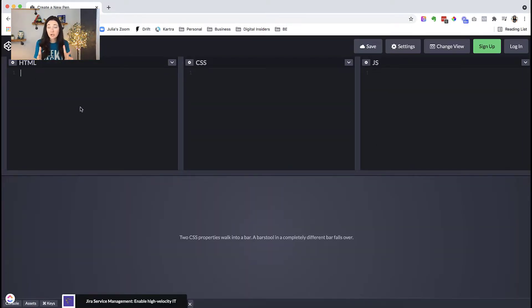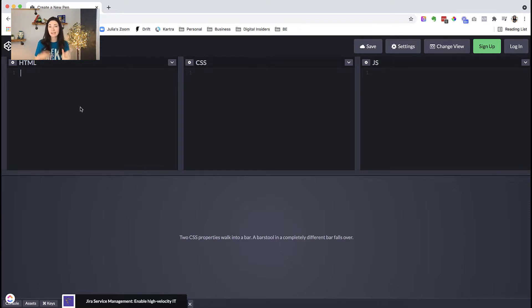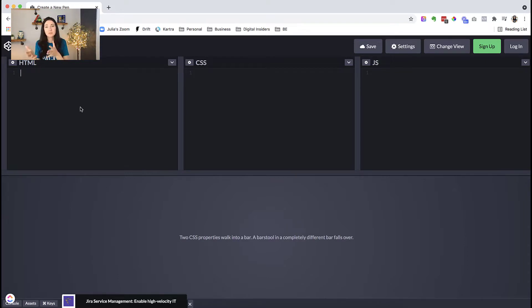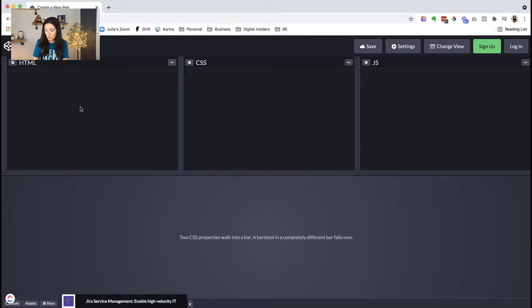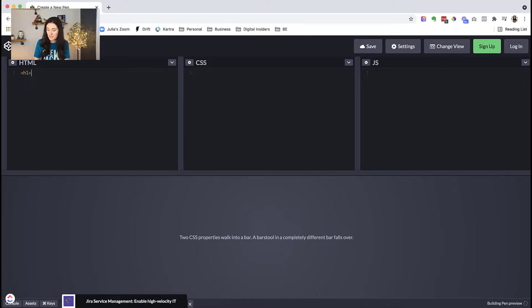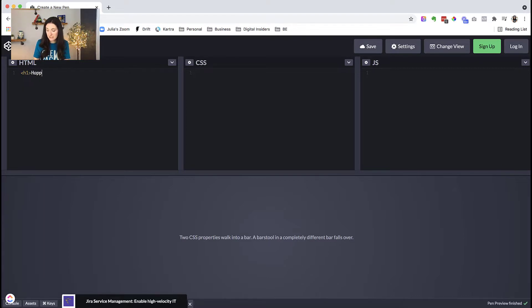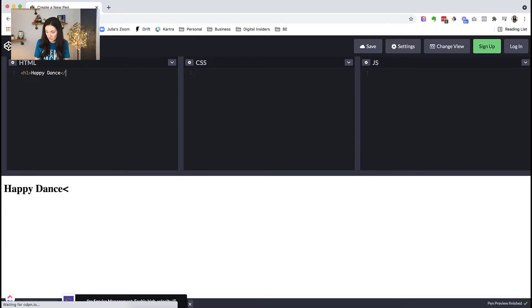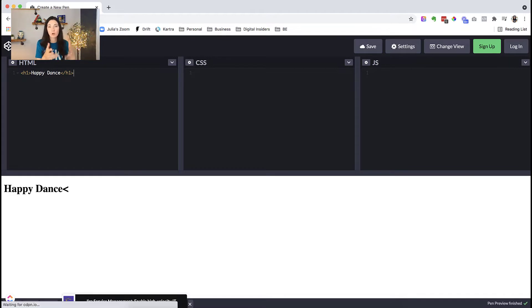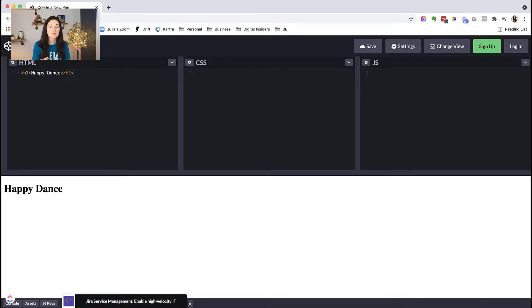So here in CodePen, we are going to be writing CSS, which consists of a selector and a declaration block. The selector points to the HTML that we want to change. So let's start out with an H1. We need to write some HTML in order to have something to change. So let's go ahead and put in H1, and then let's have a heading title of happy dance because why not? So we have our H1 happy dance.